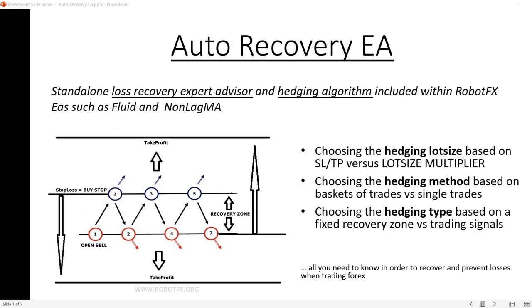Hello traders. Let's better explain how the Daughter Recovery Hedging EA calculates, or can be instructed to calculate, the lot size based on the relationship between the stop loss or recovery zone and the take profit versus the lot size multiplier. We'll also cover how it can choose the hedging method based on baskets of trades versus single trades, and how the lot size is calculated based on the hedging type — which uses a fixed recovery zone, essentially the Auto Recovery EA.